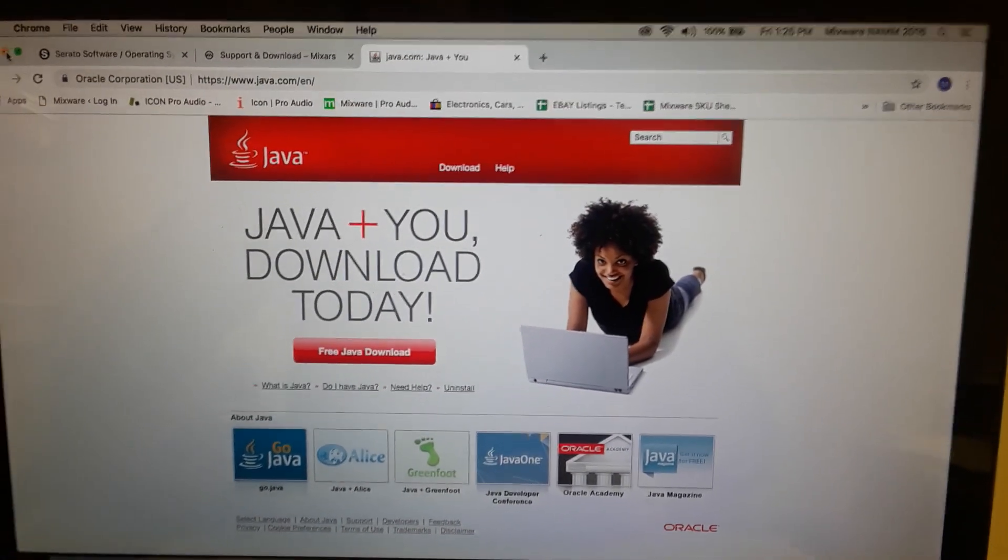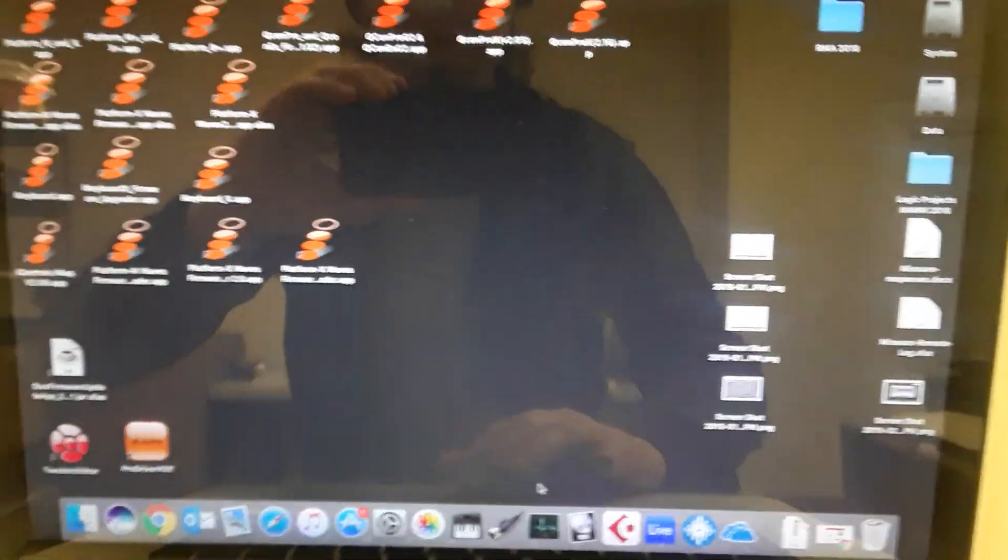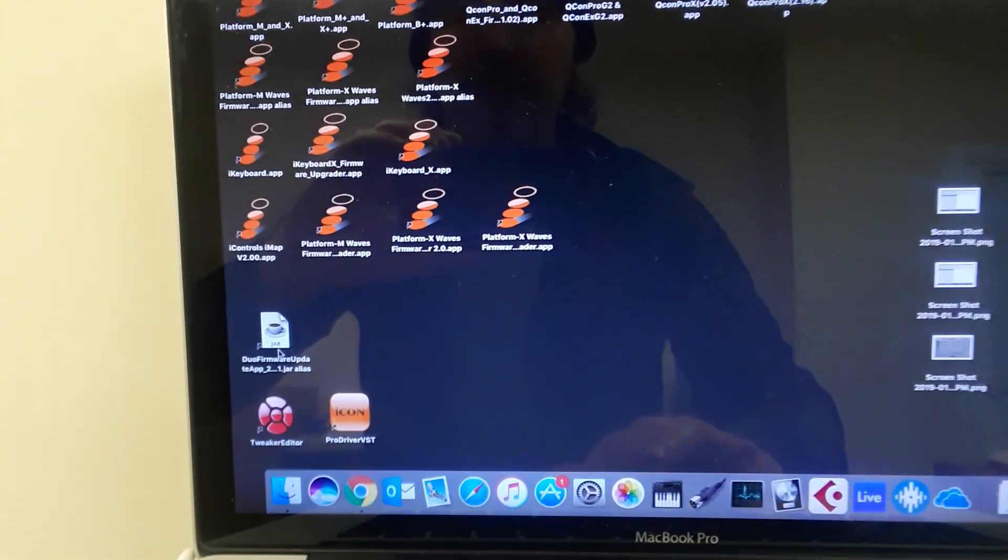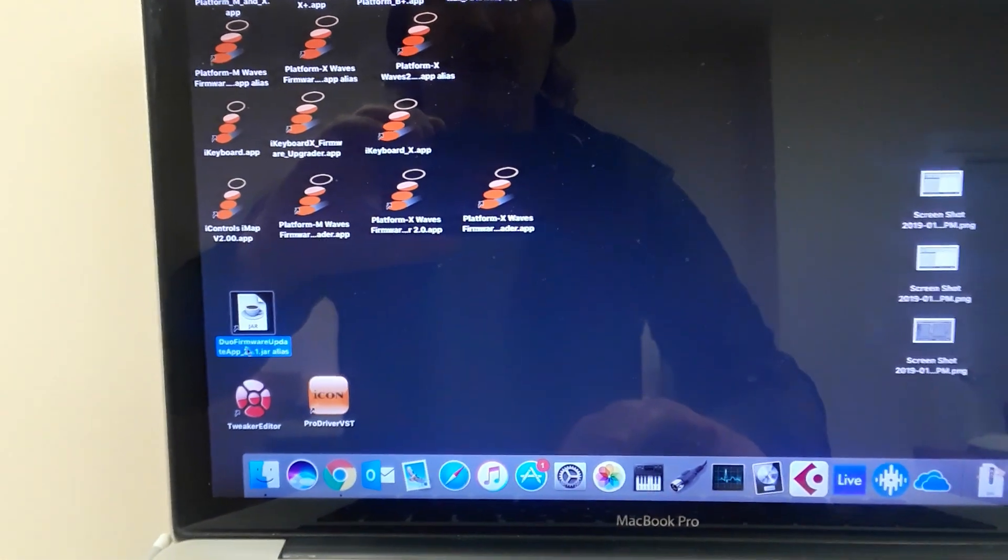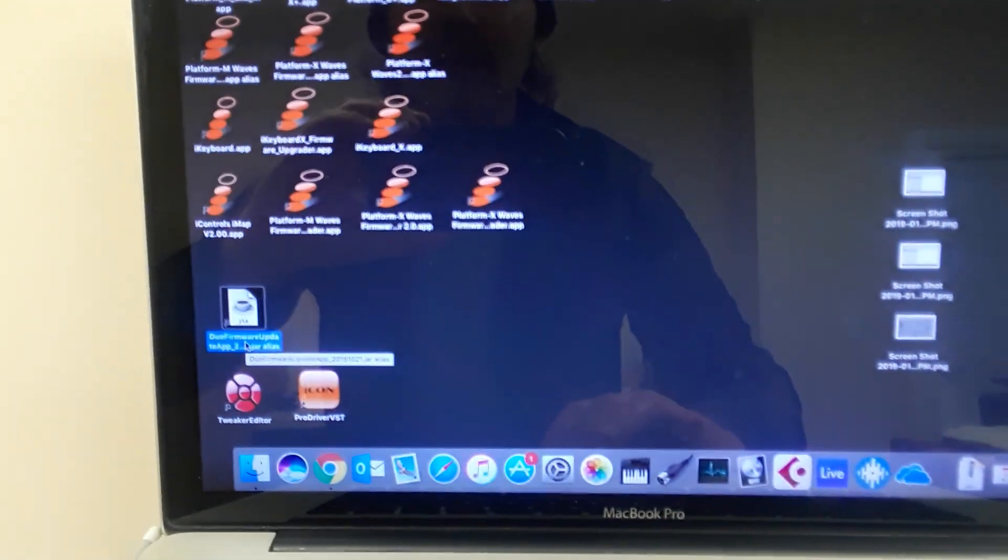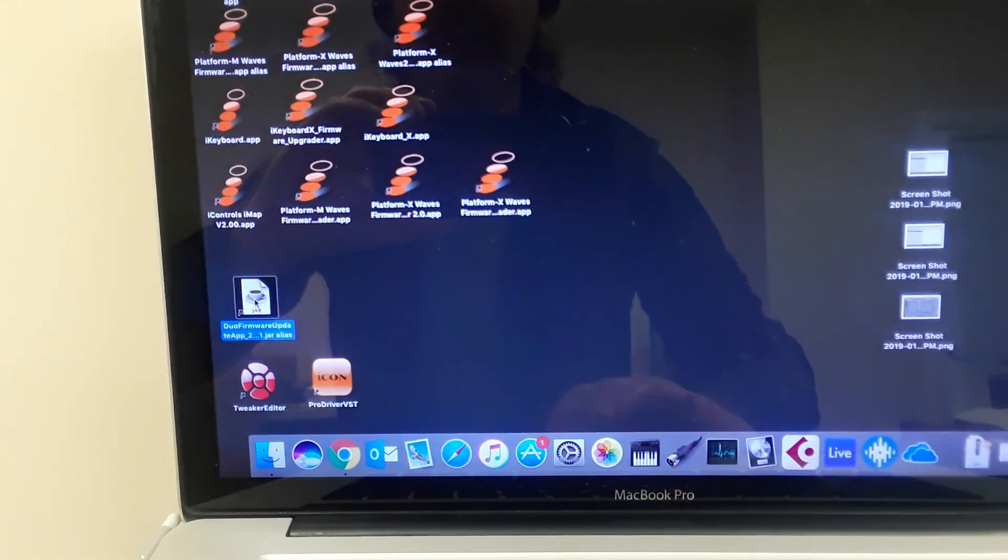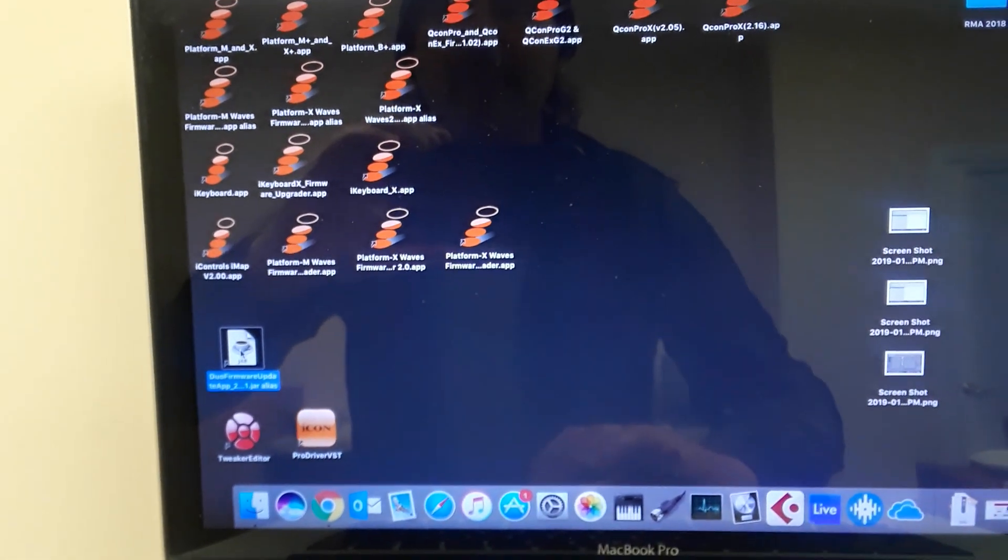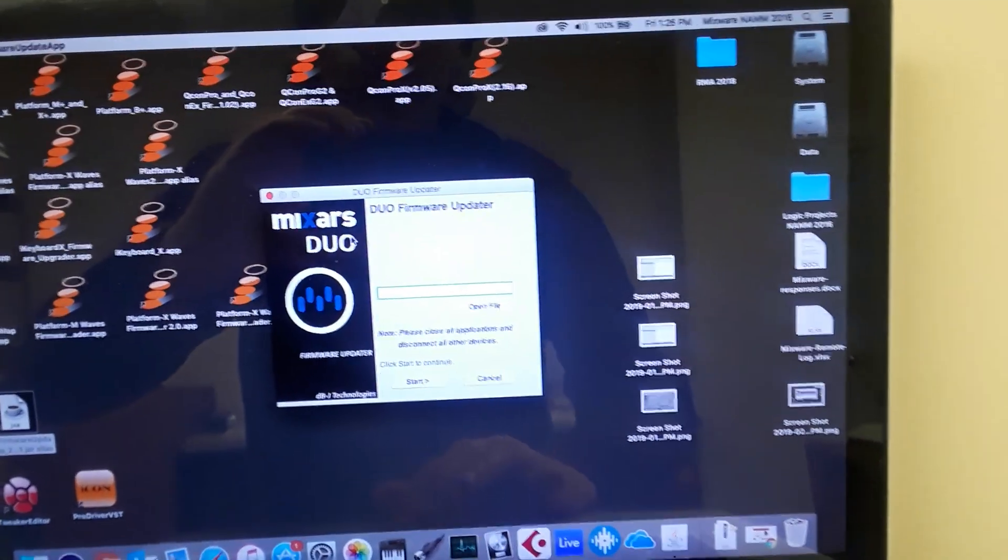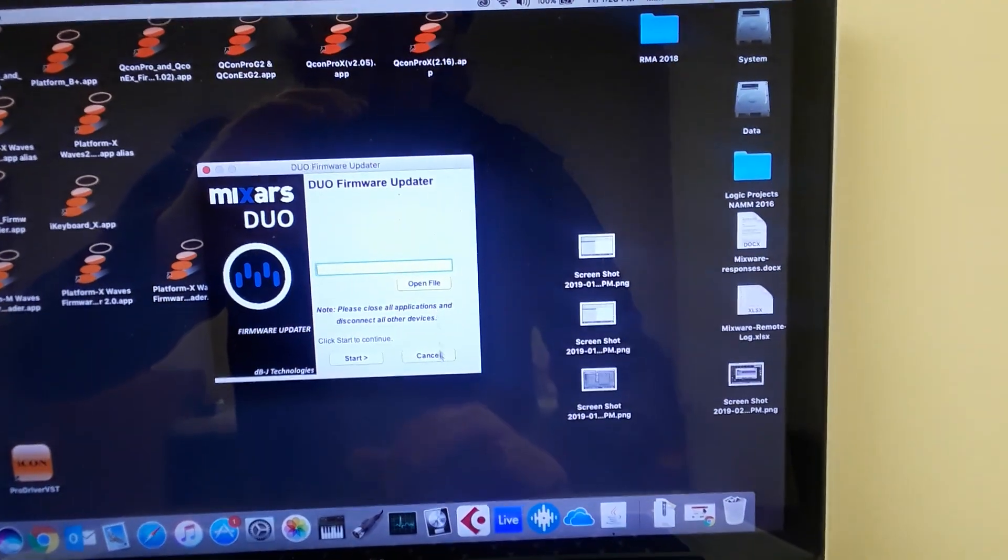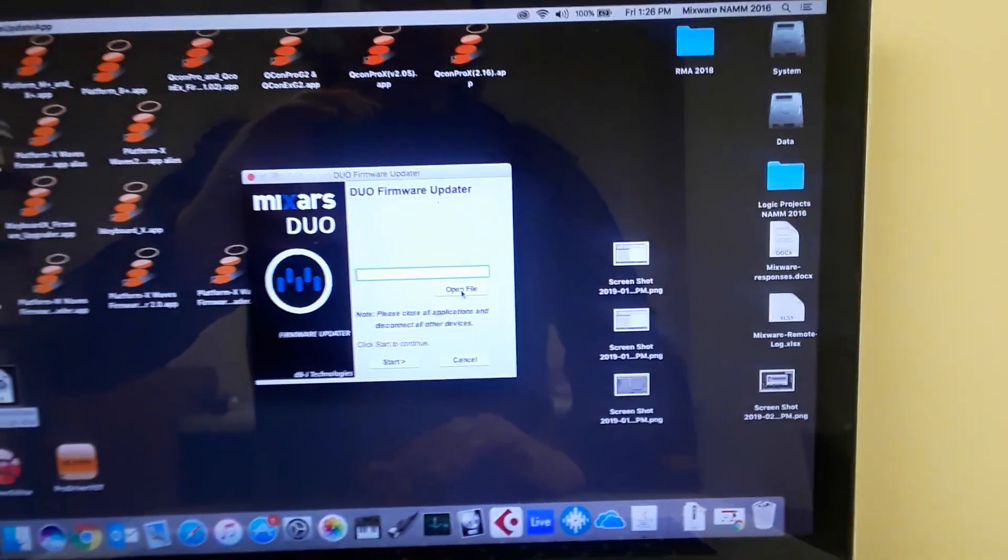Once you have Java on your system and you've downloaded the upgrader, you should get a file that looks like this. I have it on my desktop here, it just says duo firmware updater app 2, and it has a little coffee cup on there. So once you have that application downloaded, you can simply open it by double clicking on it. You'll see again it says duo but it works for the Quattro and the Primo. This is what it looks like.